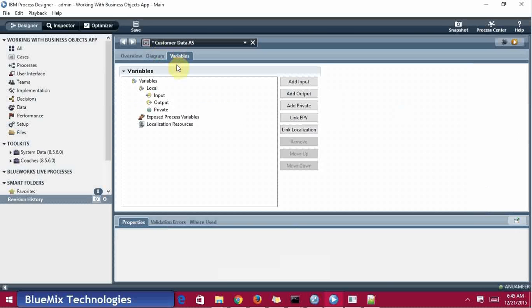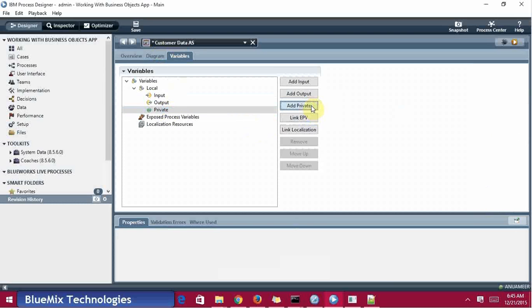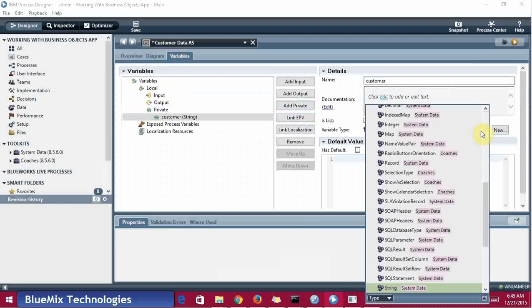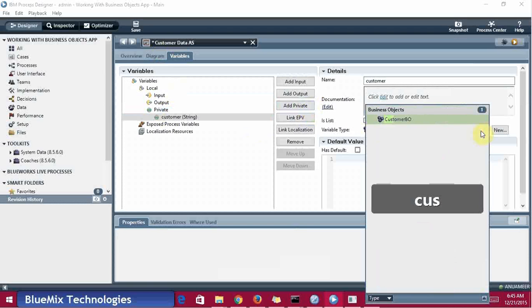Before going to initialize, just create a private variable here that is customer, type customer.